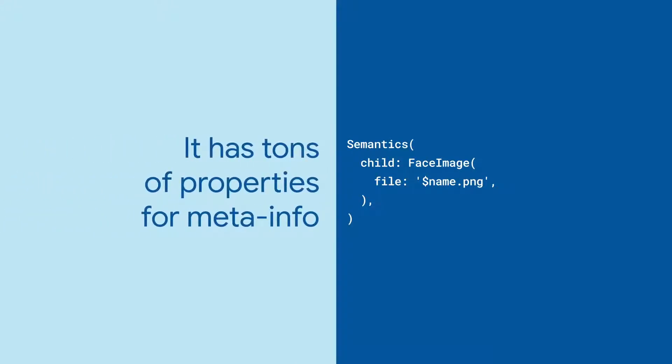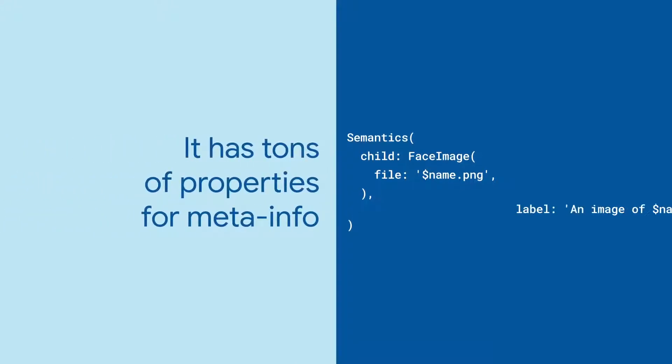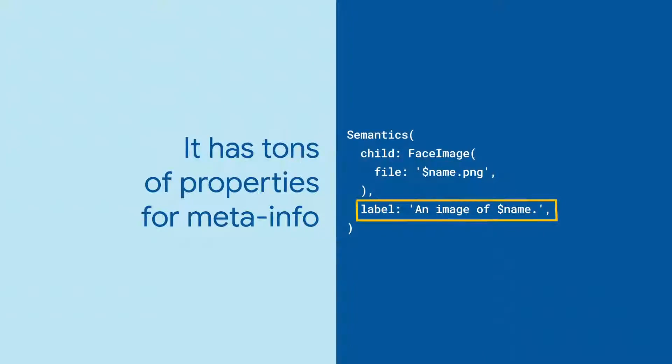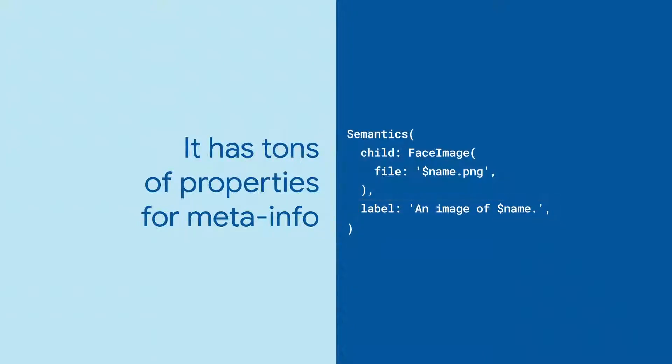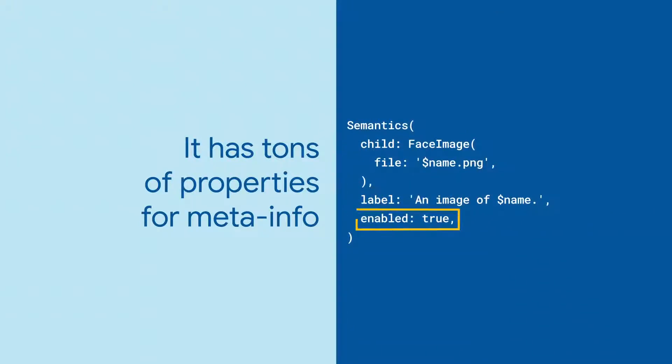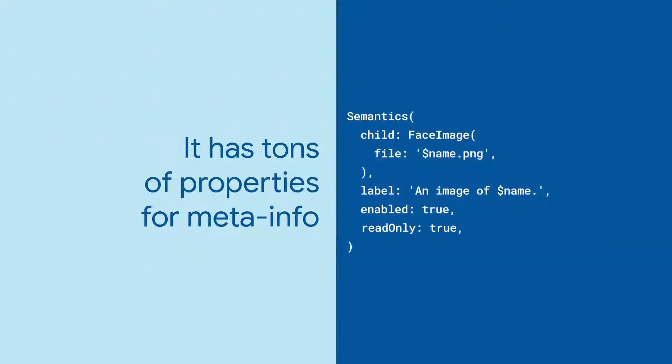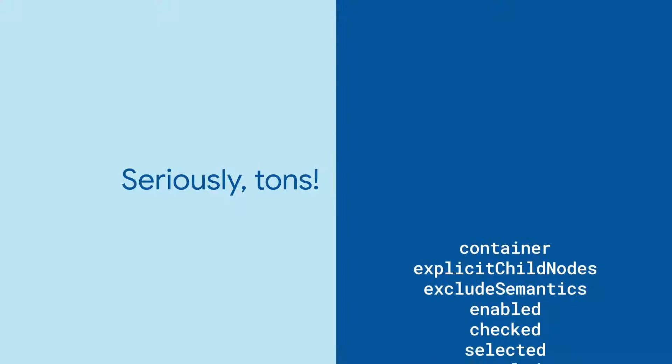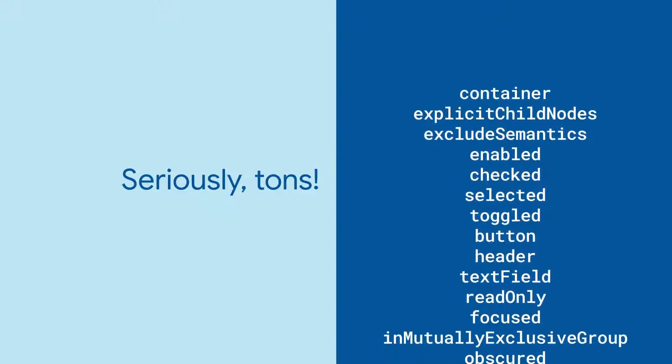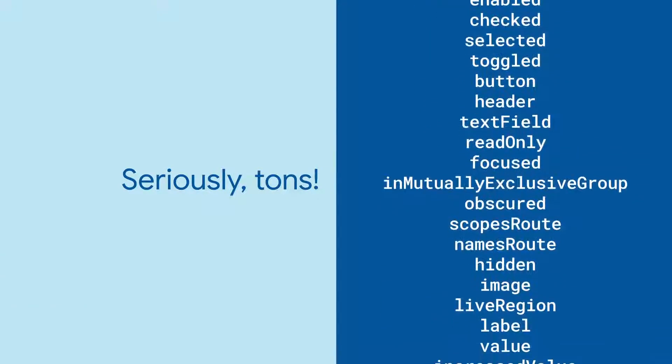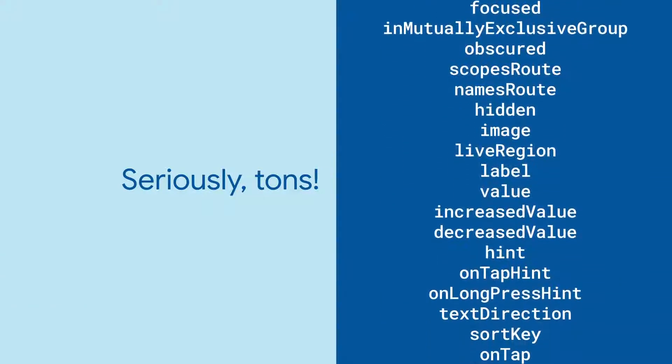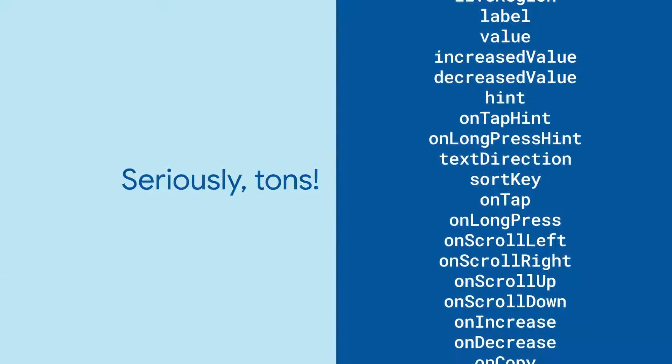Semantics has a bunch of properties for things like text descriptions, whether the widget should be considered enabled or disabled, even whether it represents an input element or a read-only field. And that's not all. Semantics has almost 50 properties you can use to provide additional meaning for your UI.